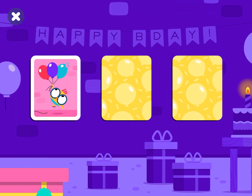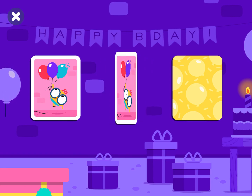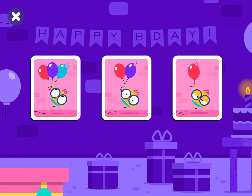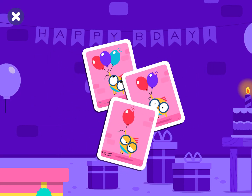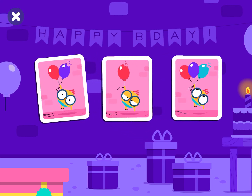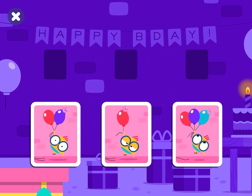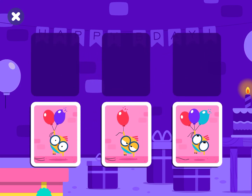Billy has three birthday balloons. Billy has two birthday balloons. Billy has one birthday balloon. Place the cards in the correct order.